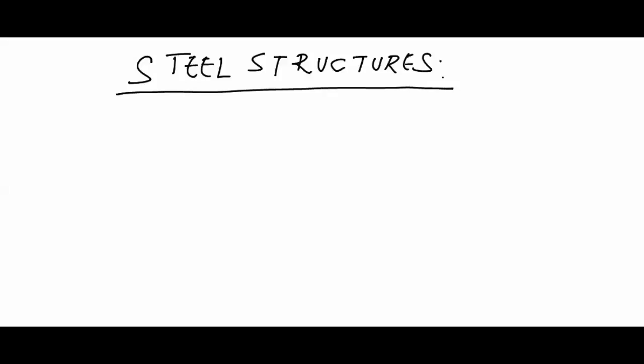We shall see this subject with regard to GATE. The weightage of this subject in GATE is around 3 to 8 marks.